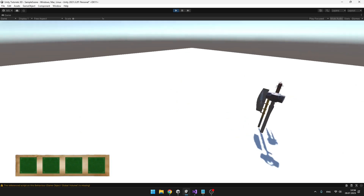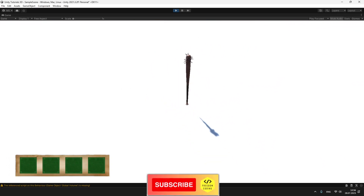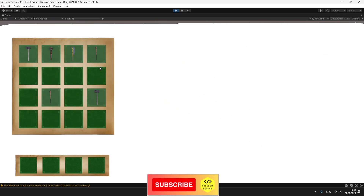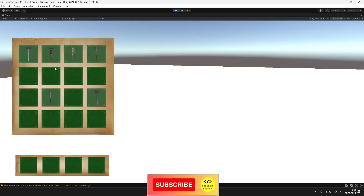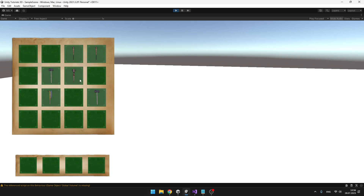Now we can move around, pick items up, and when we look into the inventory you can see that they are correctly placed on the empty slots. I can still move them, switch them, and everything is working well.